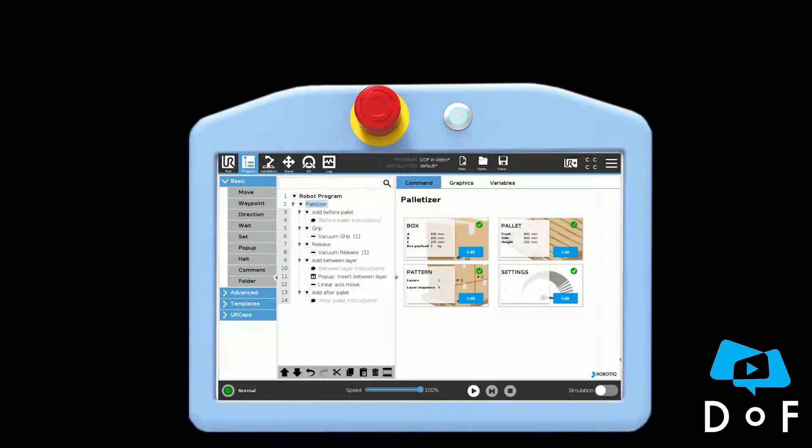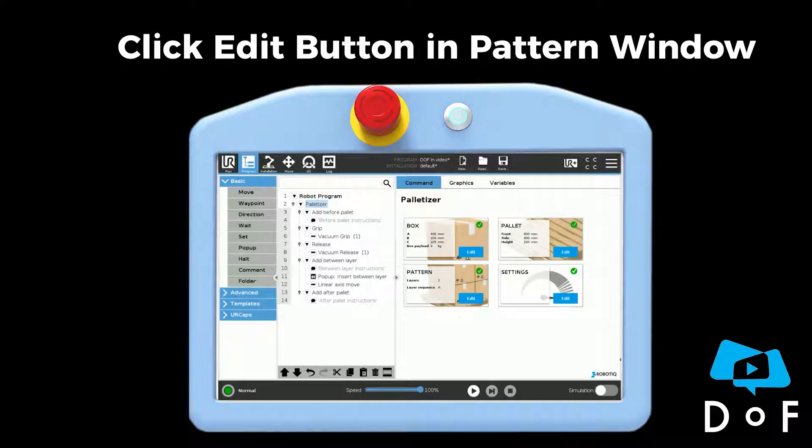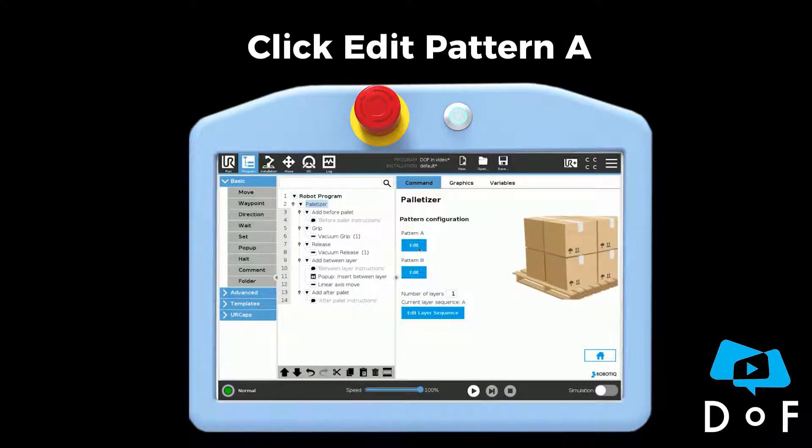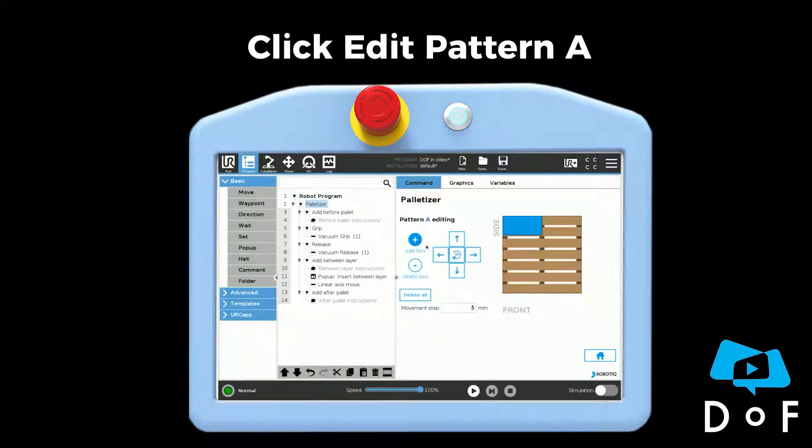To program the pattern, click on the edit button from the pattern window and click edit on the corresponding pattern.